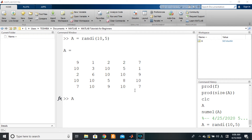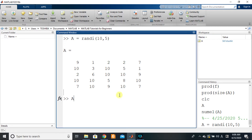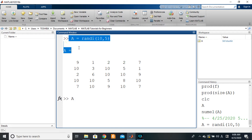Hi everyone. Today we are entering a very important part of our MATLAB programming course, which is array indexing — or matrix indexing if you prefer. So what is indexing? What you'll see here is we have created a matrix A.